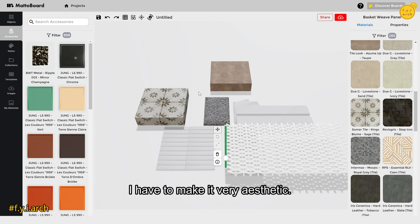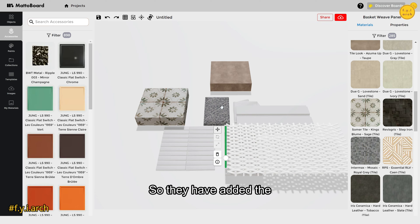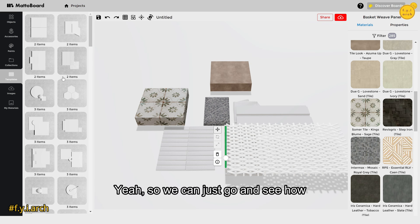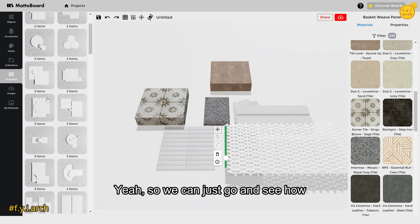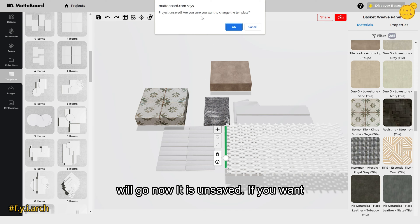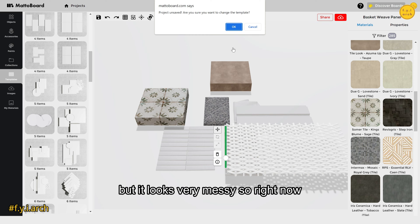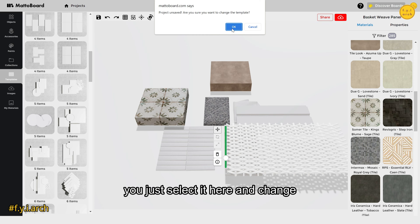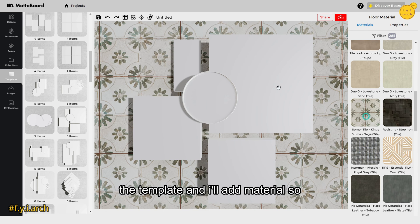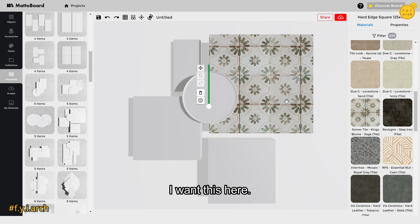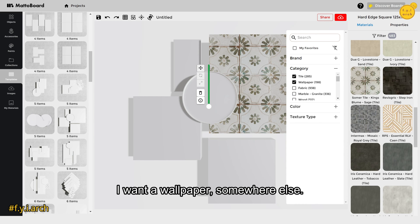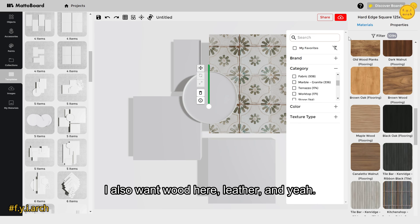I'm quite new to mood boards and wasn't sure how to arrange samples aesthetically, so they've added templates. You can choose how many items you want — for example, a five-item template. I'll select a template and start adding materials: I want a wallpaper somewhere, wood here, leather there.